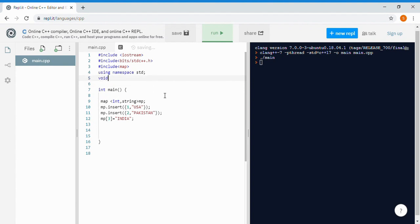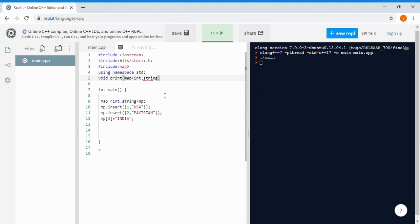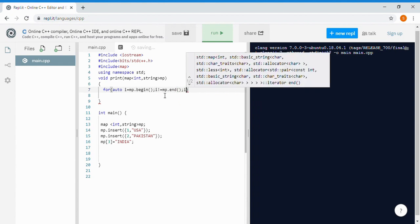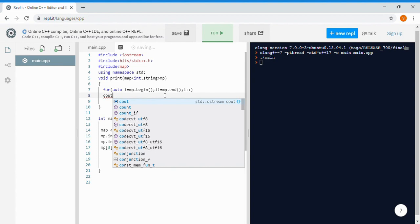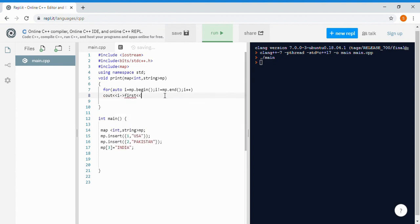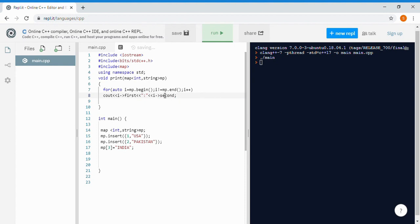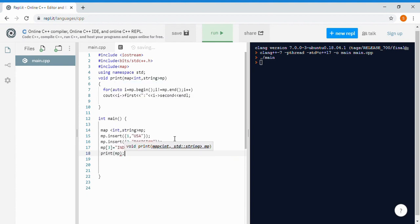Let's make a print function to print the map values. Inside the function we send a map with integer and string type called MP, then loop through it. Using the auto keyword for C++11 and above: for auto i = MP.begin(); i != MP.end(); i++. To print, we use i->first and i->second, since the map has two values — key and value.